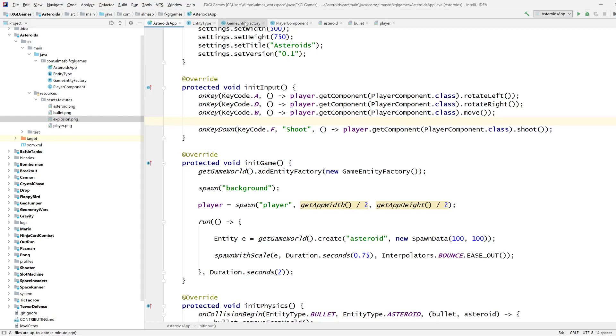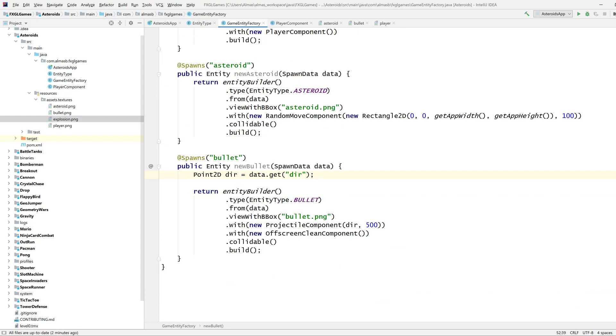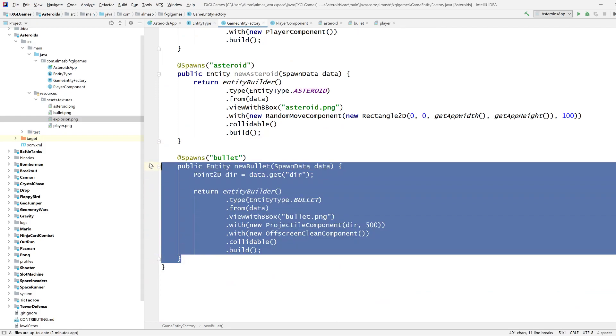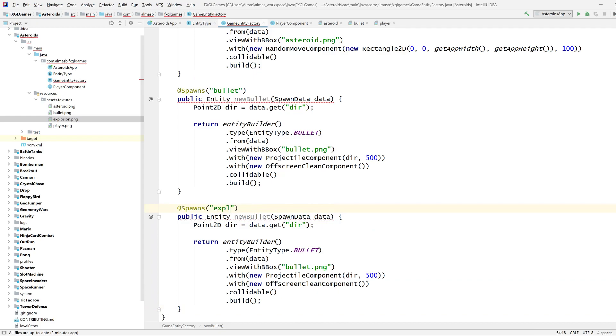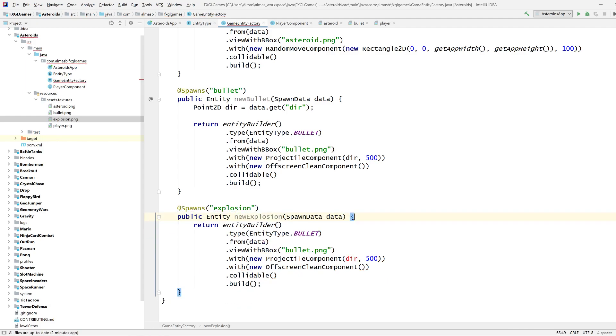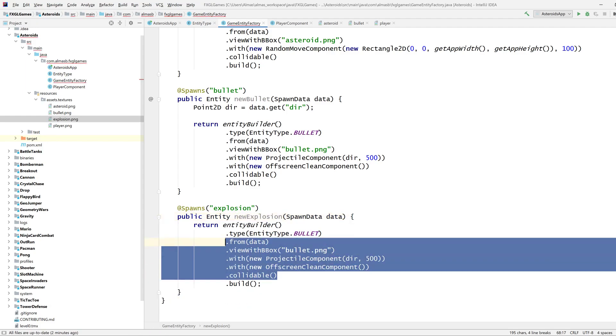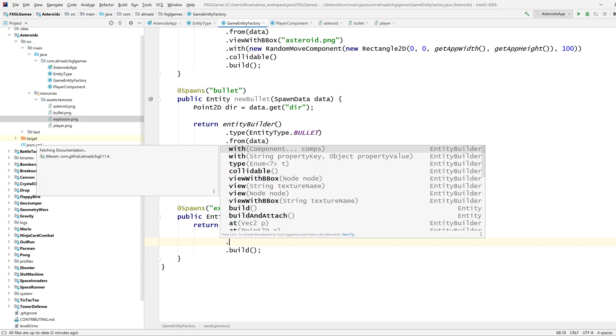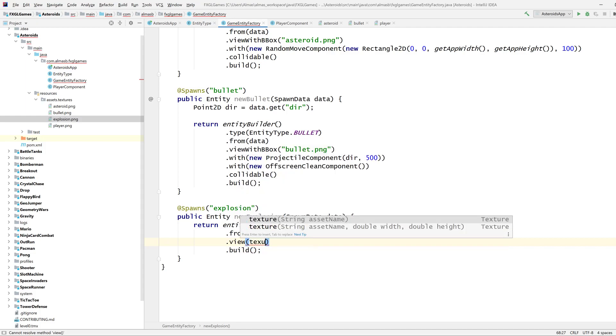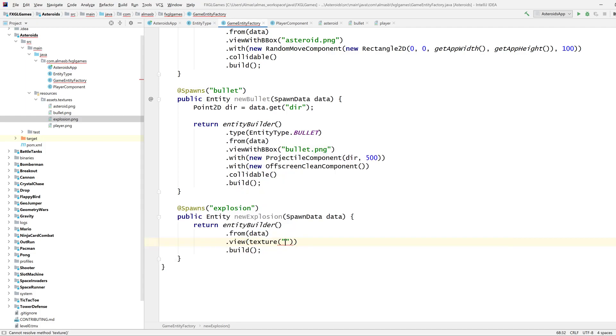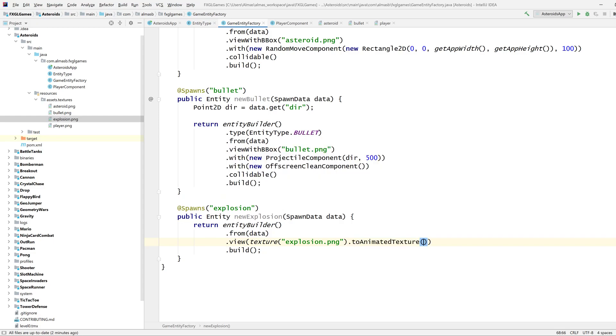So that's what I'm going to use and go to the entity factory. Let's copy that for example. So as you have guessed, an explosion is going to be an entity. I'm going to call this explosion. We don't need the type because we're not going to use it for collisions or anything. We will need a view, no, we don't need a bounding box, just a view, texture, explosion.png.